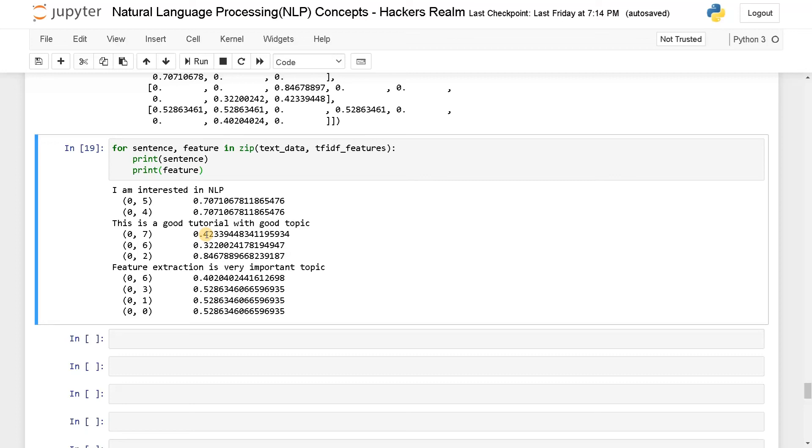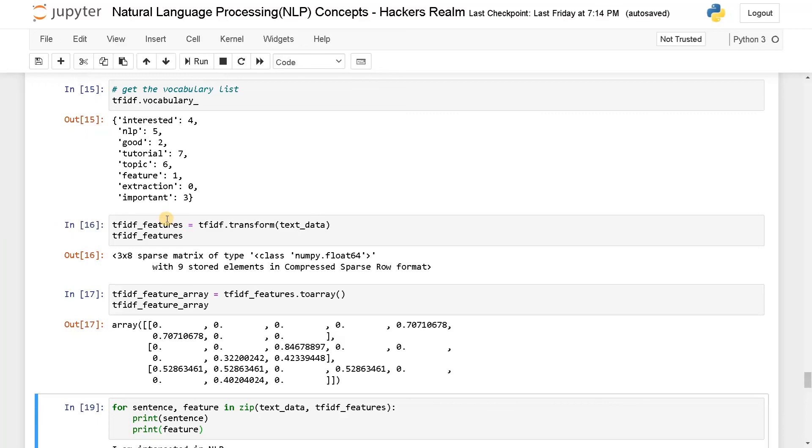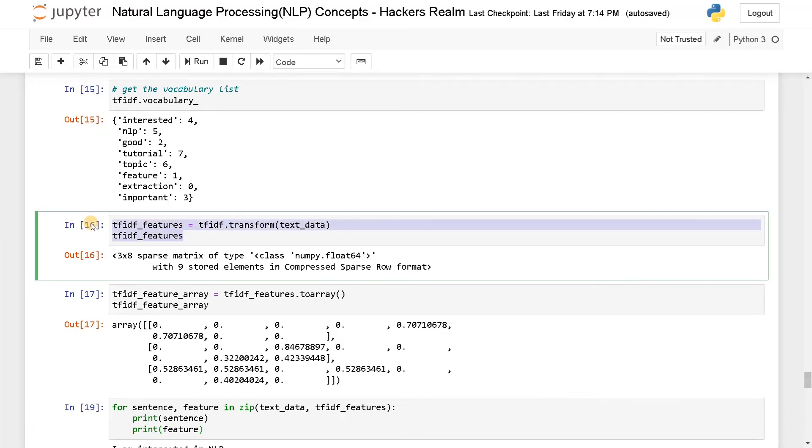And that's pretty much it guys. You can just pass these features directly to the model and train it. It will work like a charm and this is one of the best feature extraction techniques for machine learning. And apart from that if you like this video hit the like button and I'll see you guys in the next video.